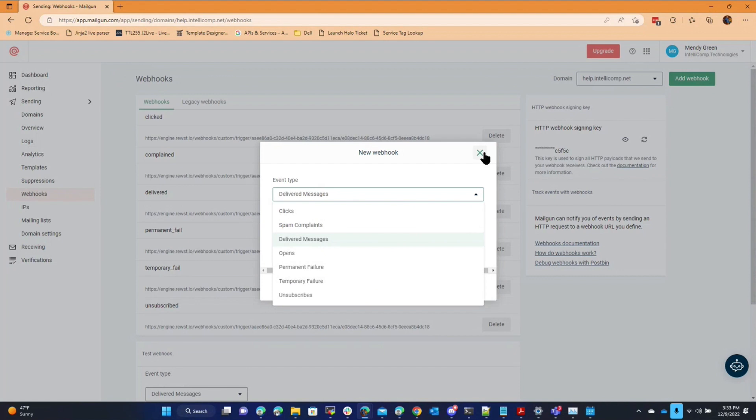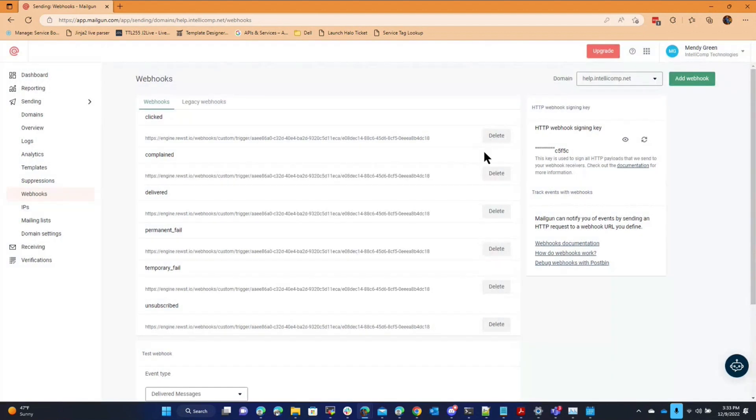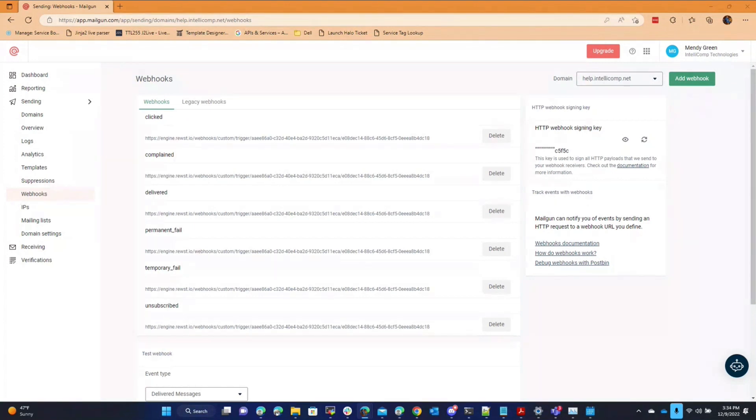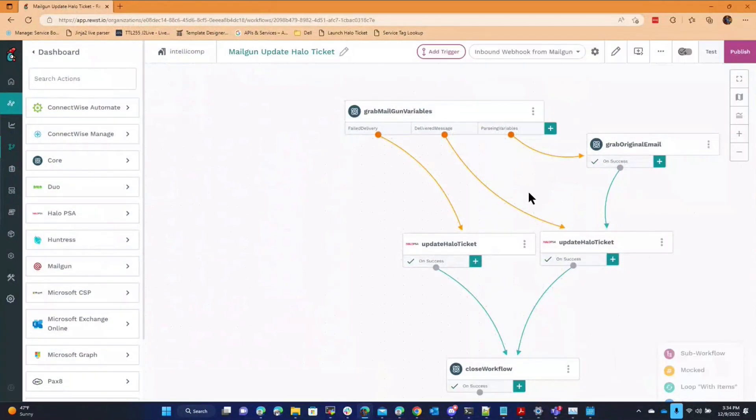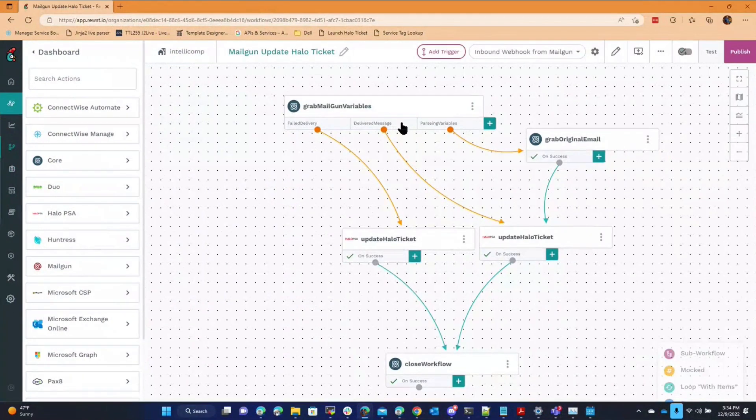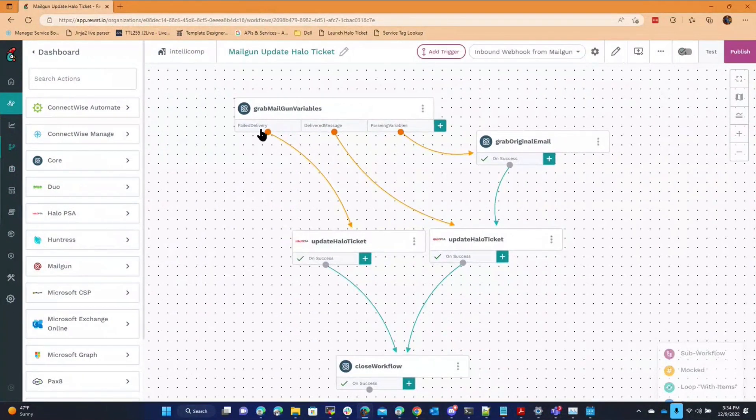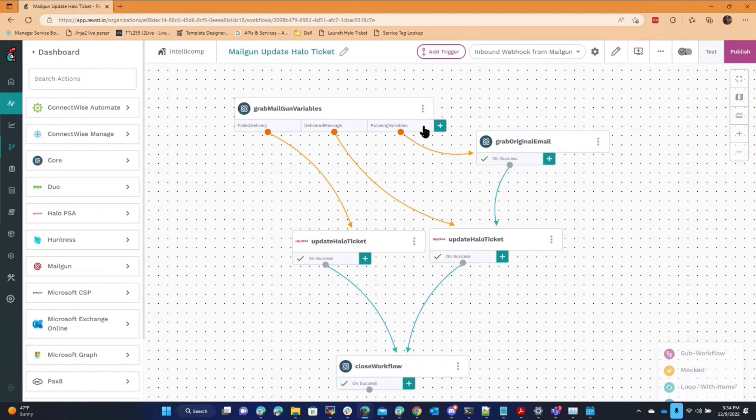And they can fire webhooks based off that event. So what I did was I took Roost and basically told it that if a webhook comes in from Mailgun, it's a little bit cleaner, then identify the event that occurred. Was it a delivery failure or was it delivered or was there something else that happened?